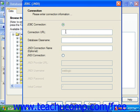Next, you must specify the name of the class that you want to use as the driver for this connection by typing it into the Database Class Name text box. You can also optionally specify a JNDI connection name for the connection by typing it into the JNDI Connection Name optional text box.